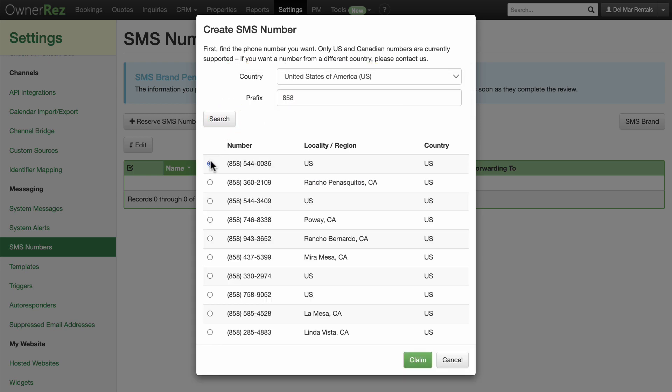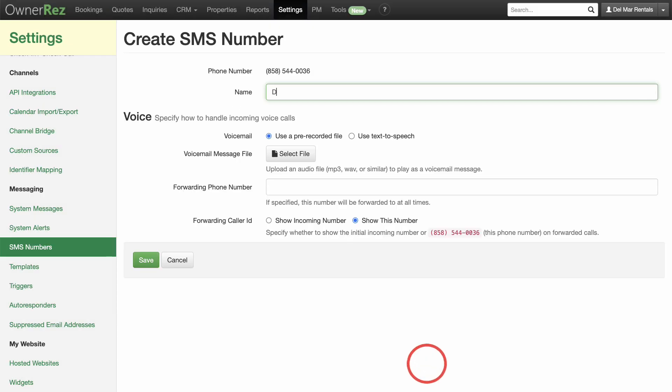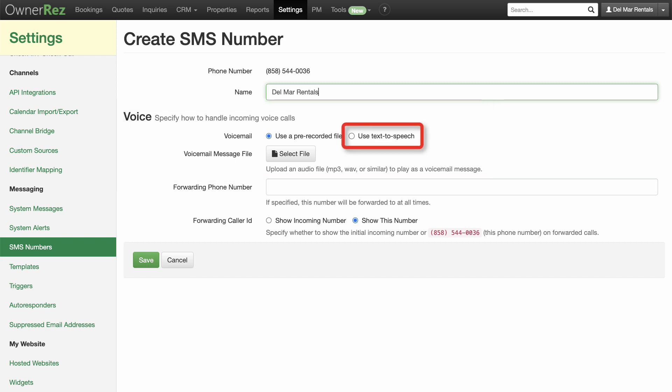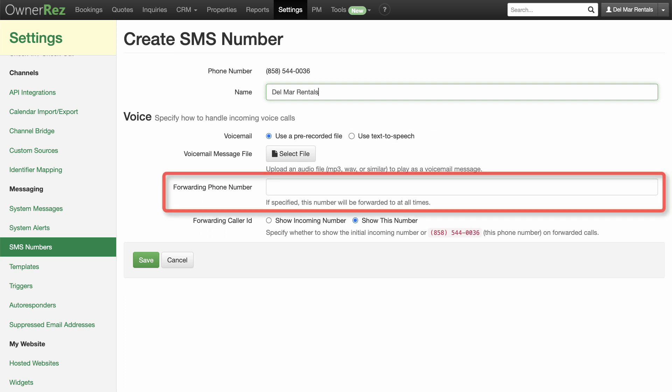Select which number you'd like to use, then click Claim. Enter your name, then you can specify how to handle incoming voice calls. You can use a pre-recorded file and add your audio file, or you can use text-to-speech by entering your message here. Next, you can choose to add a forwarding phone number for incoming calls if you'd like.